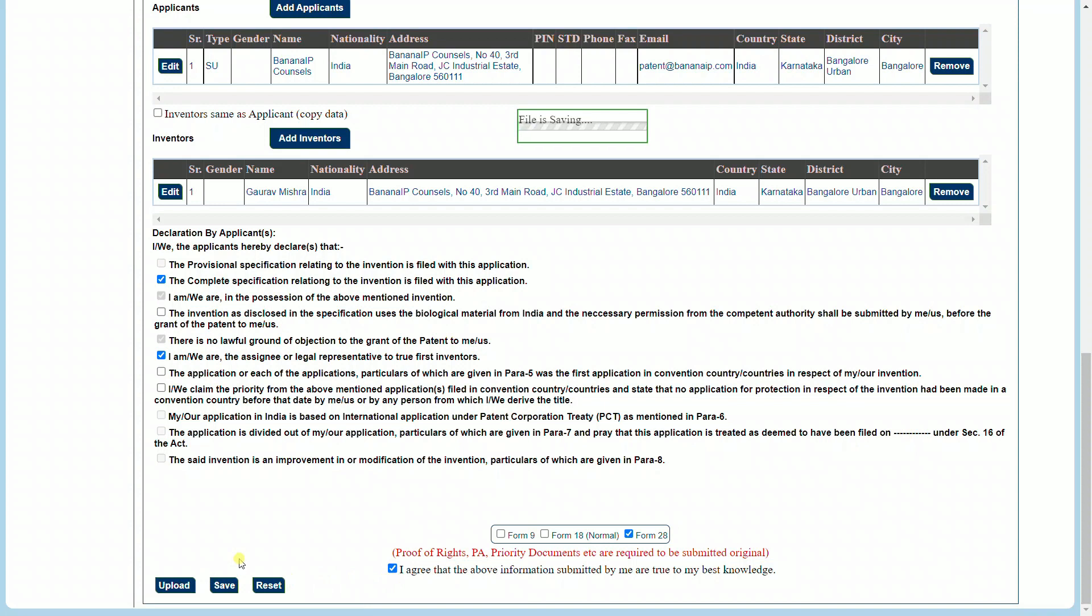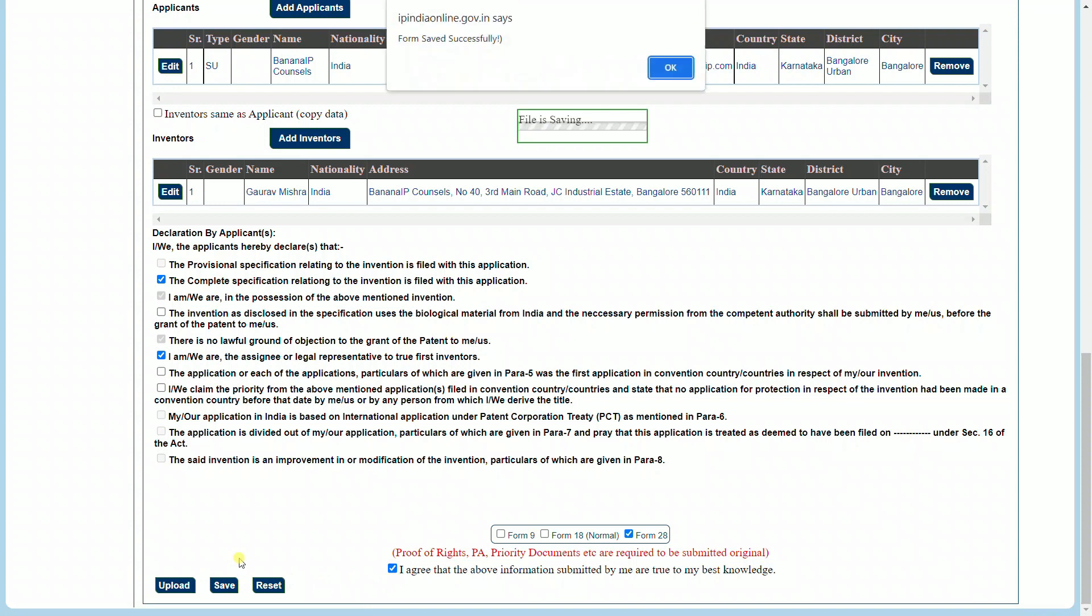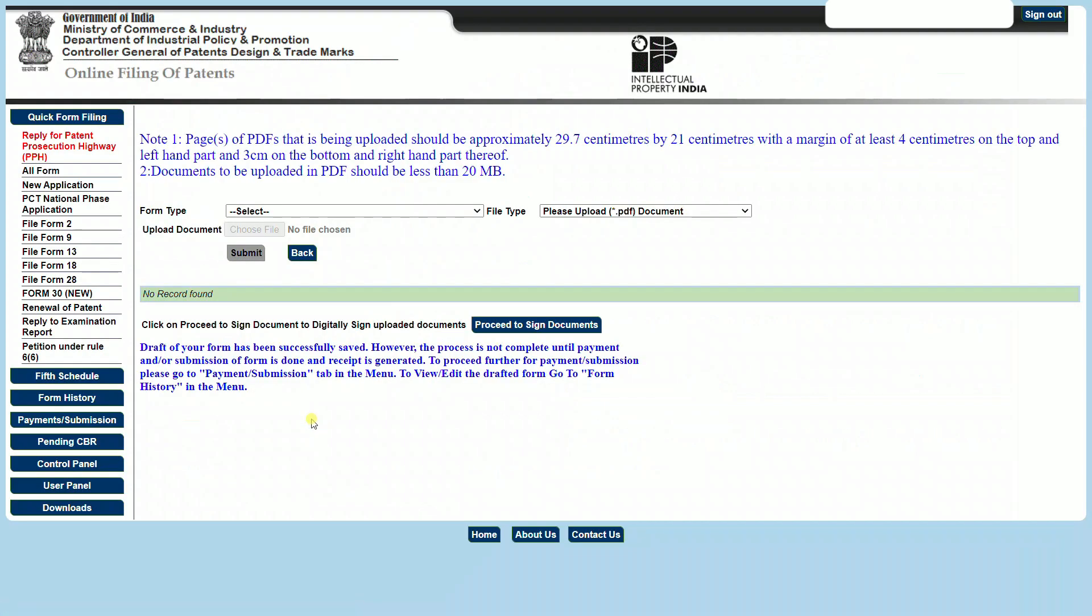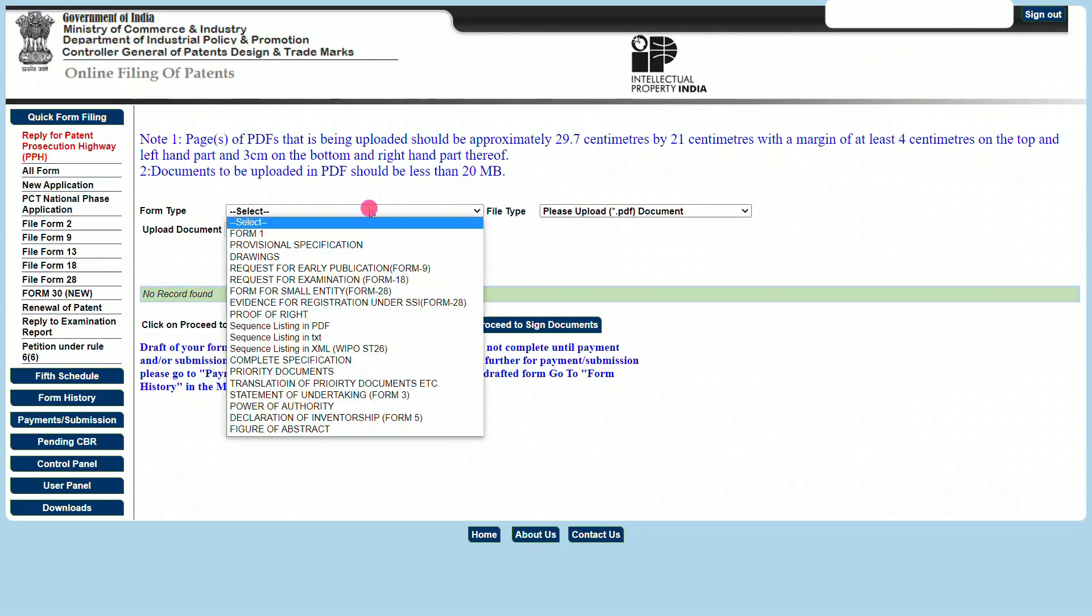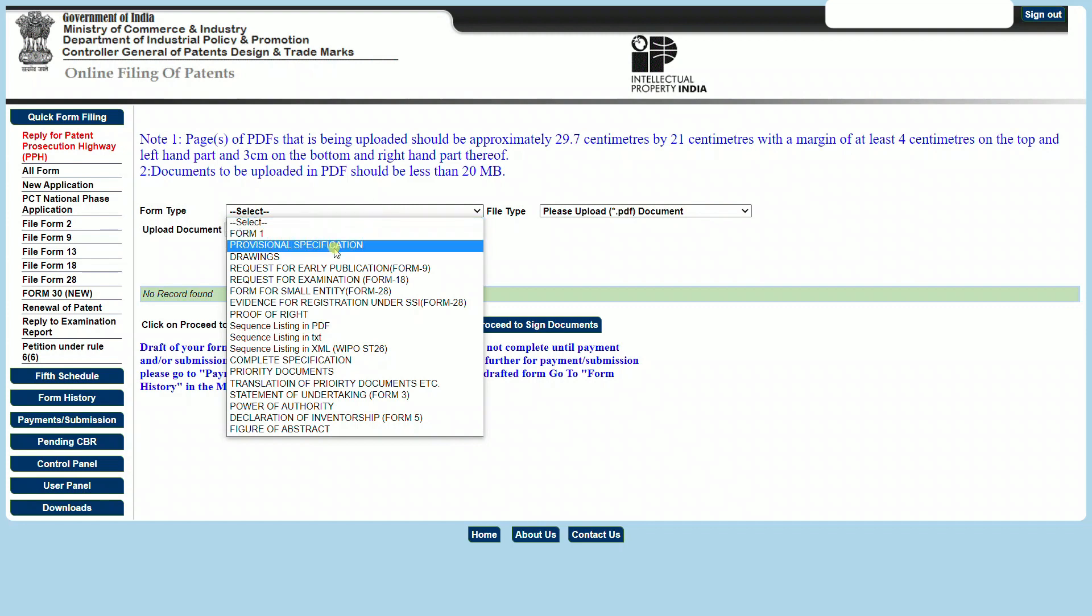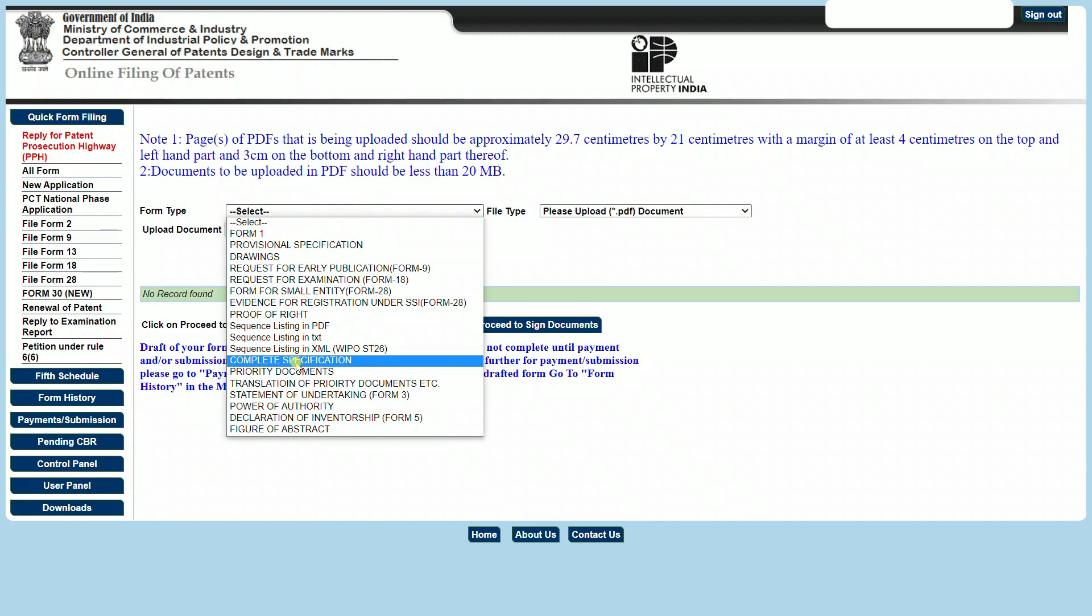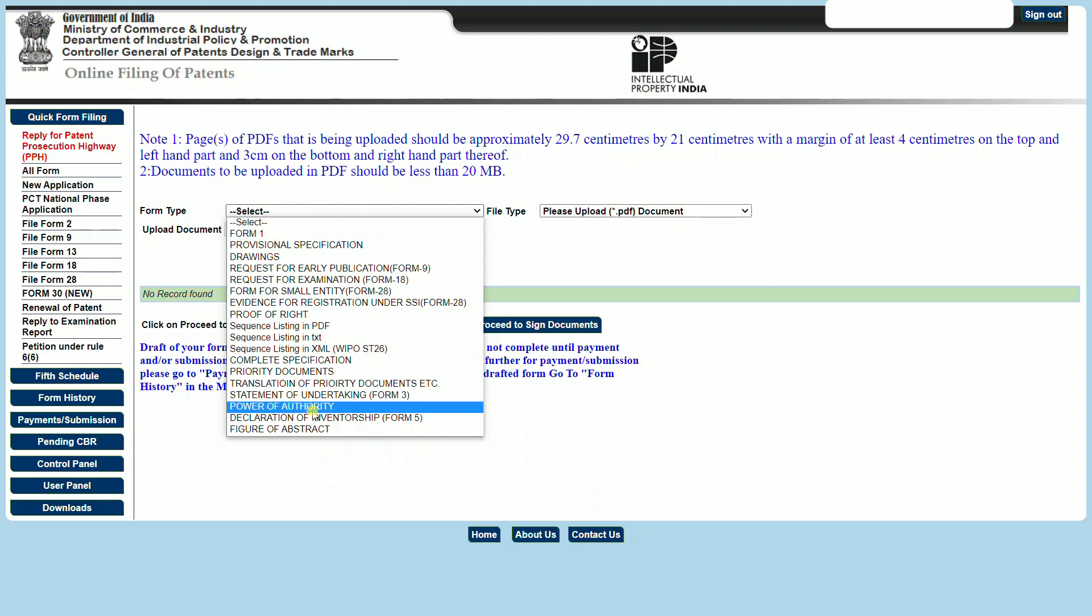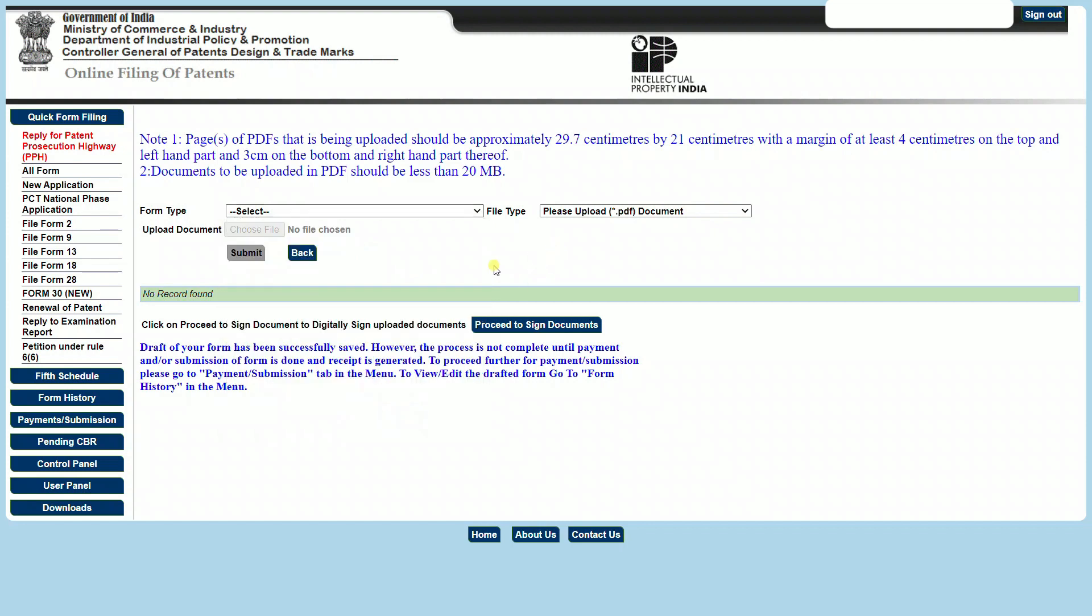You can now upload all the documents pertaining to this application, such as the Form 1, the drawings, the proof of right, the complete specification, statement of undertaking, and declaration of inventorship. In case there is an agent acting on your behalf, a power of authority can also be uploaded.